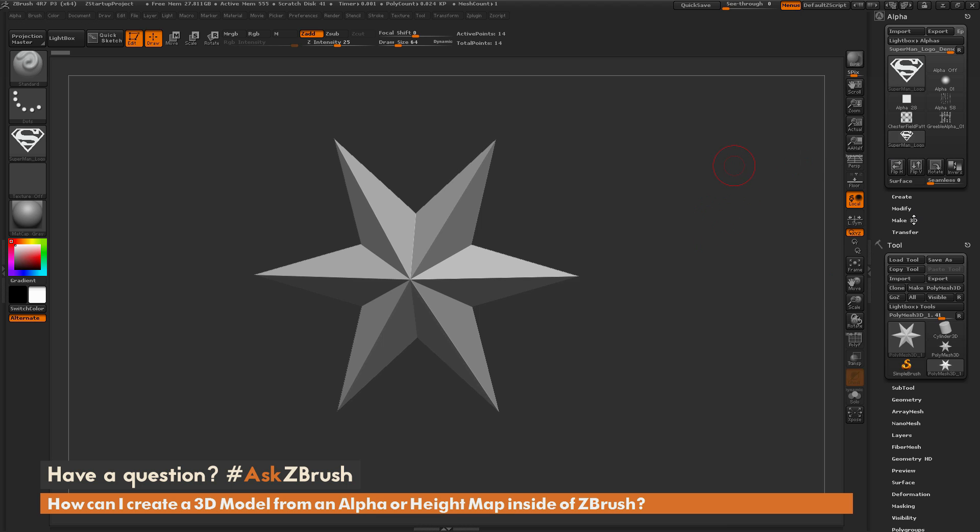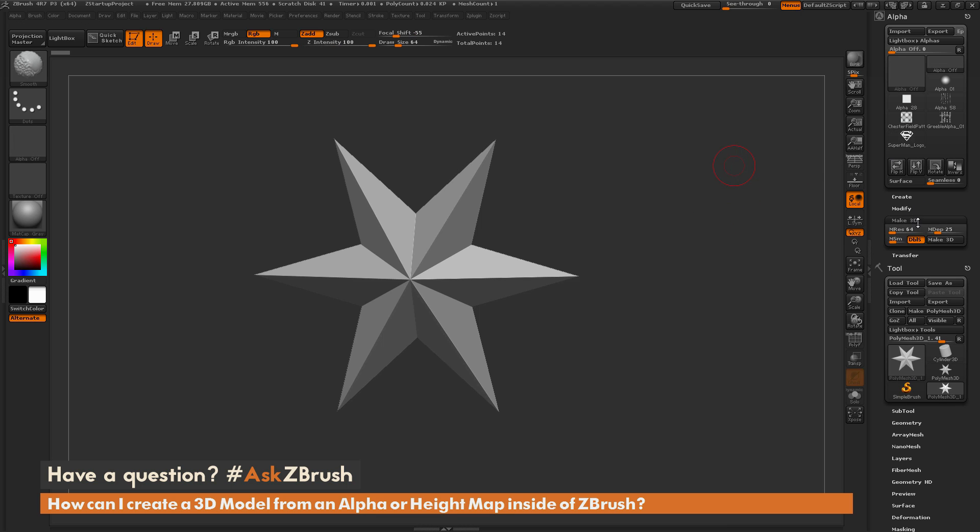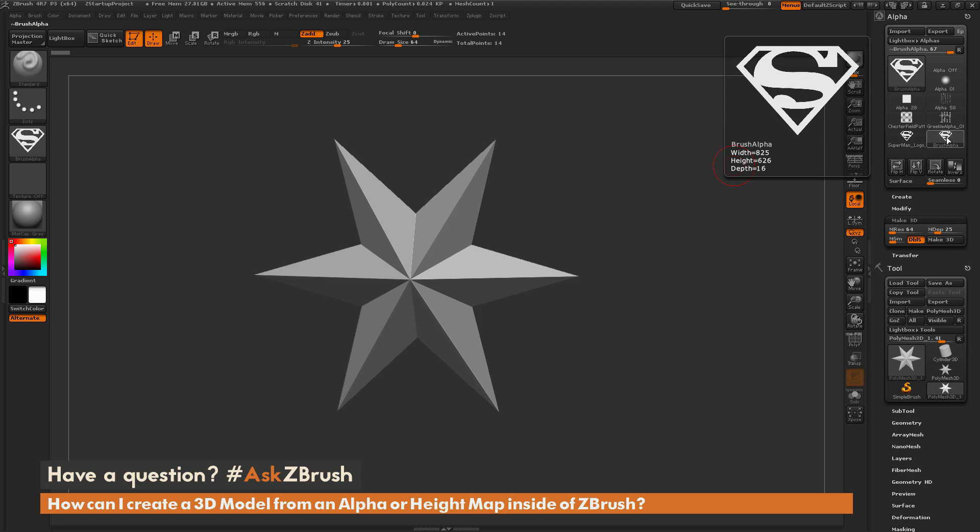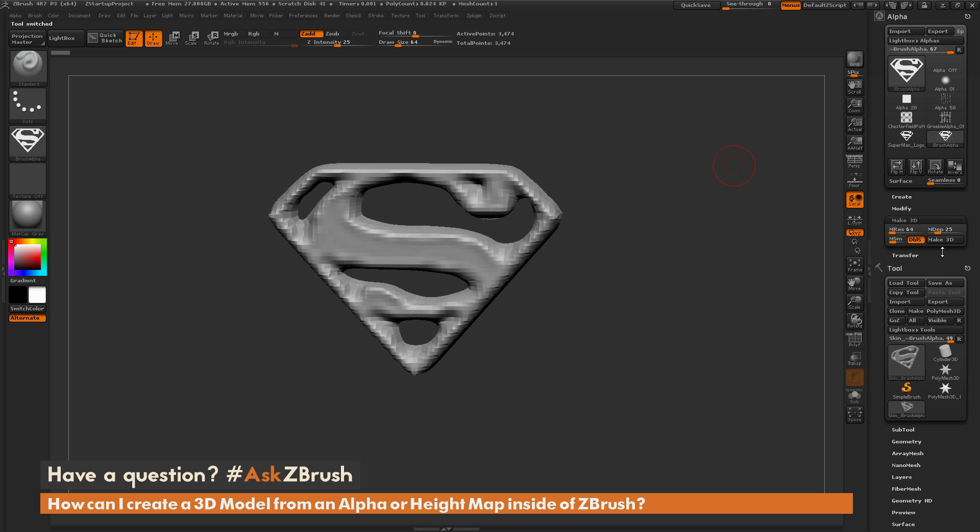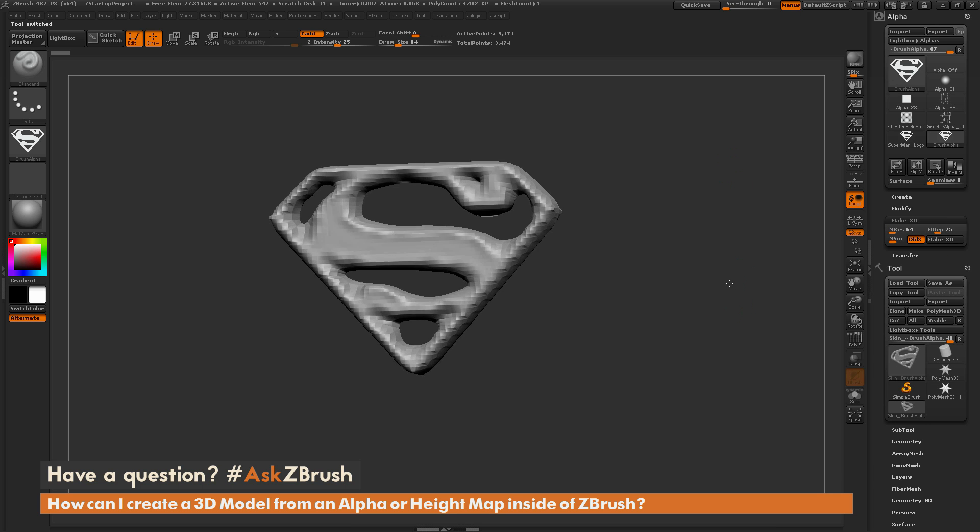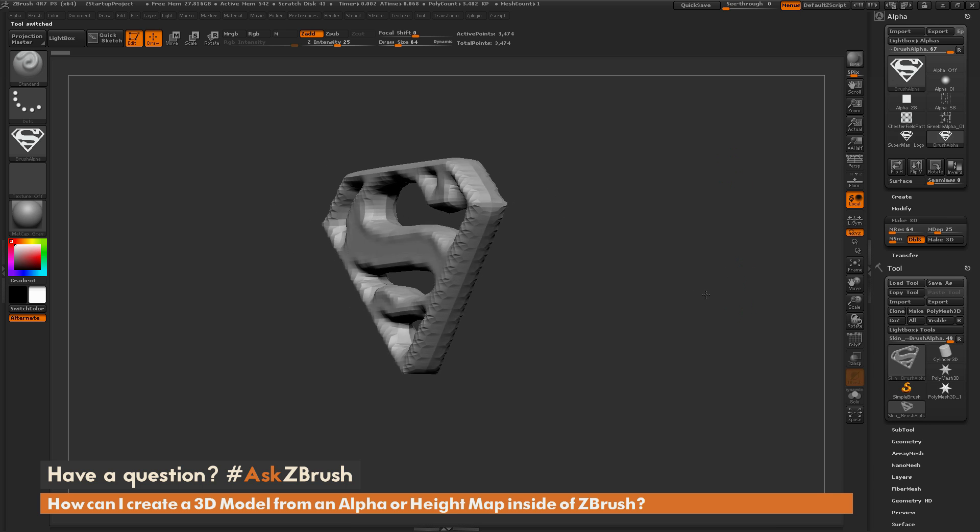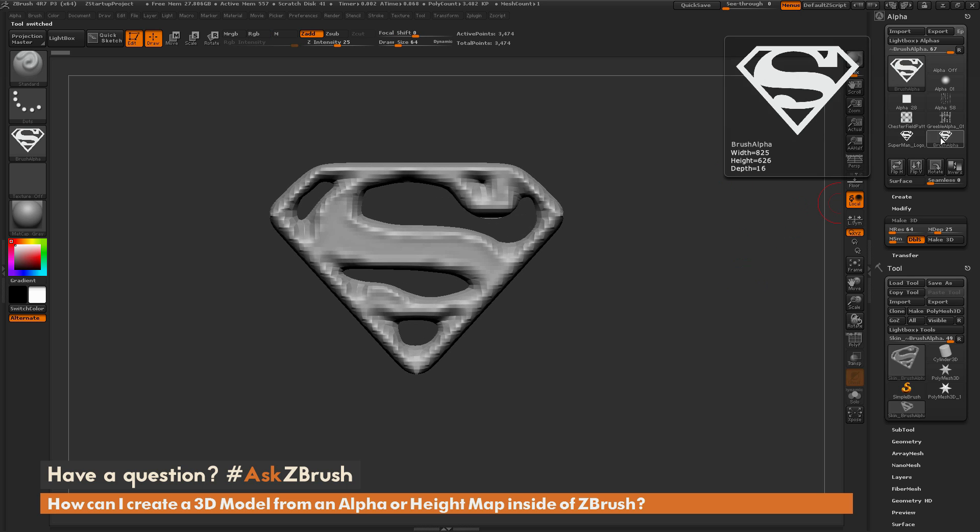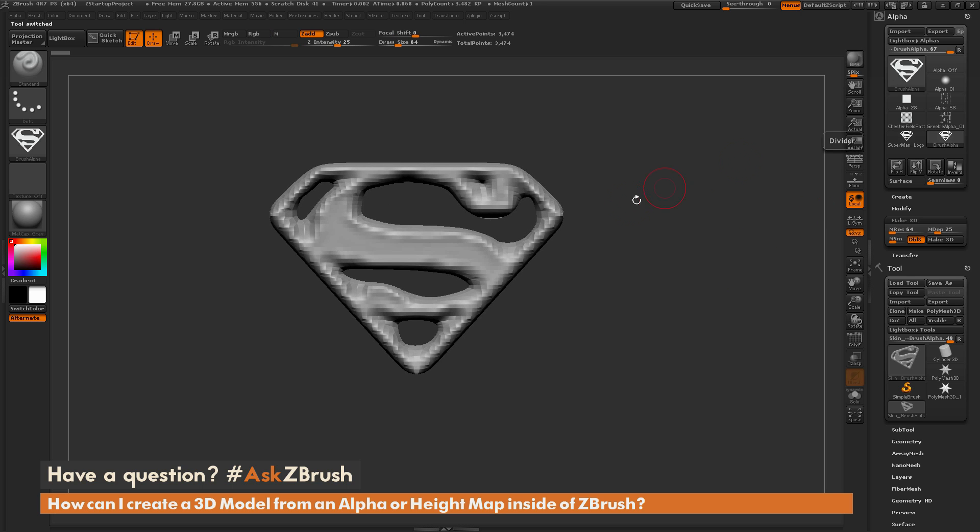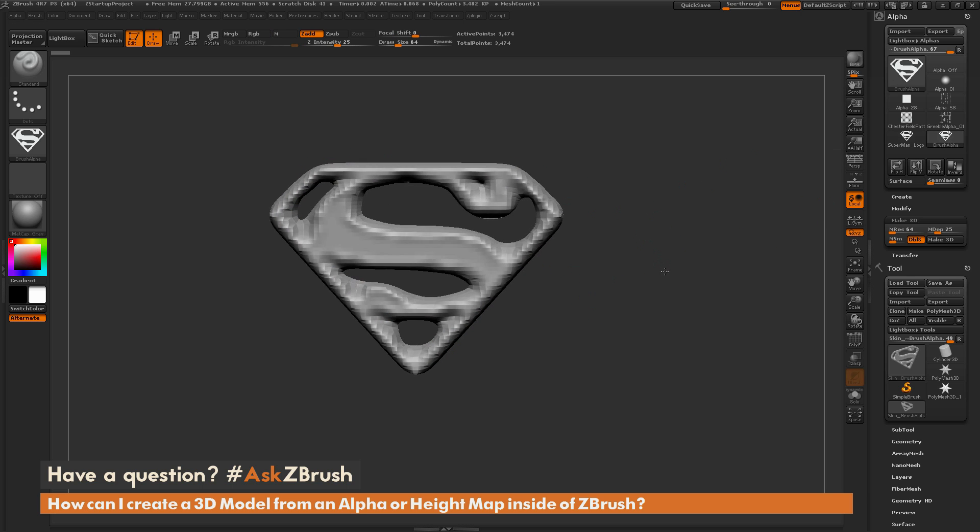So the first thing I need to do is open up this Make 3D palette right here underneath the alpha tab, and just make sure I have an alpha loaded in, and then simply click Make 3D. Now with the default settings, you'll end up with something like this. So as you can see, it did use the alpha and turn it into geometry, but the resolution isn't all that great.